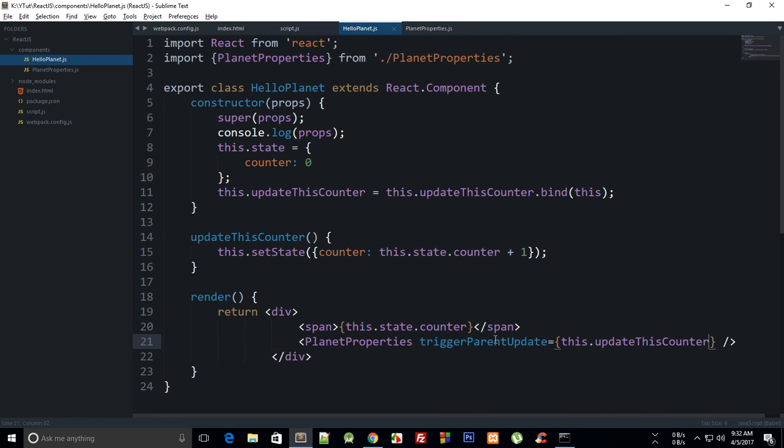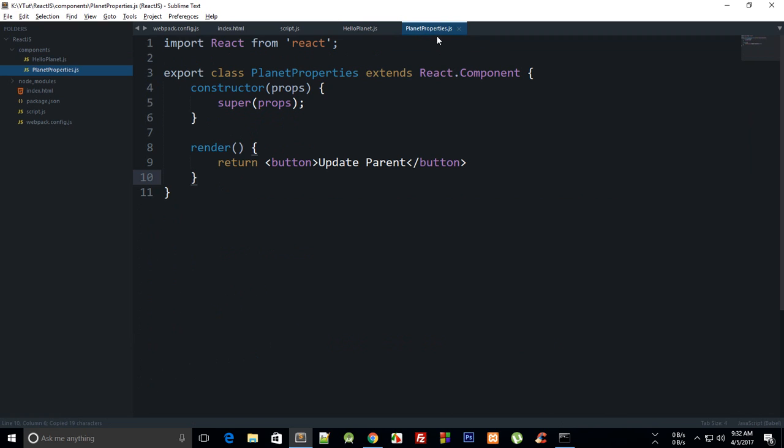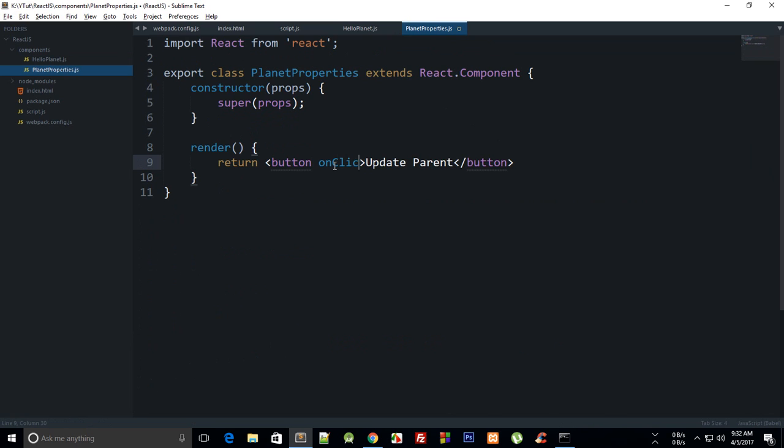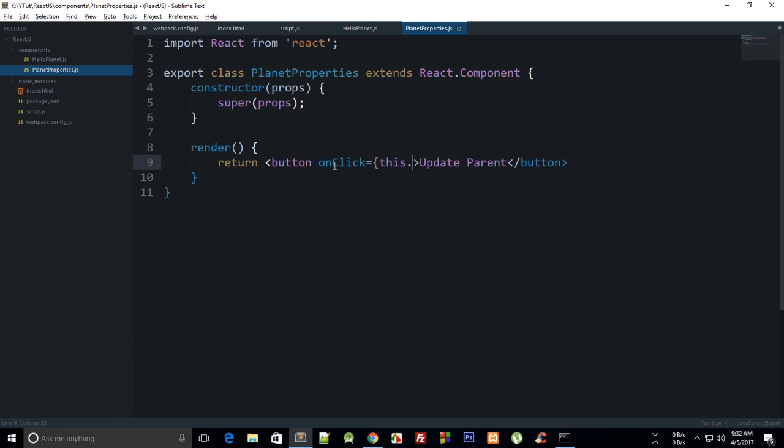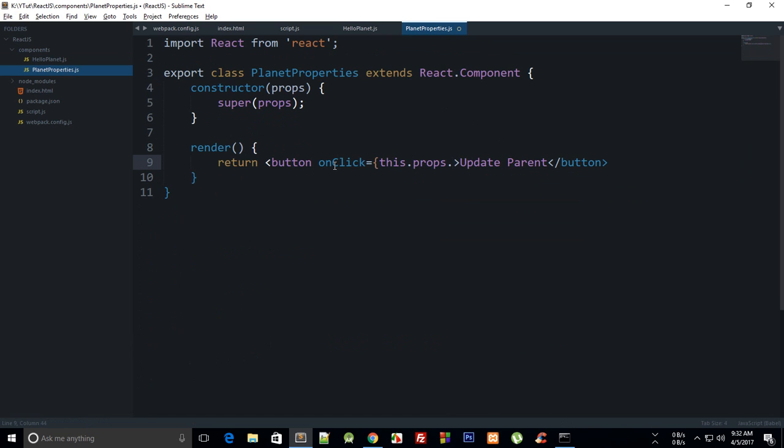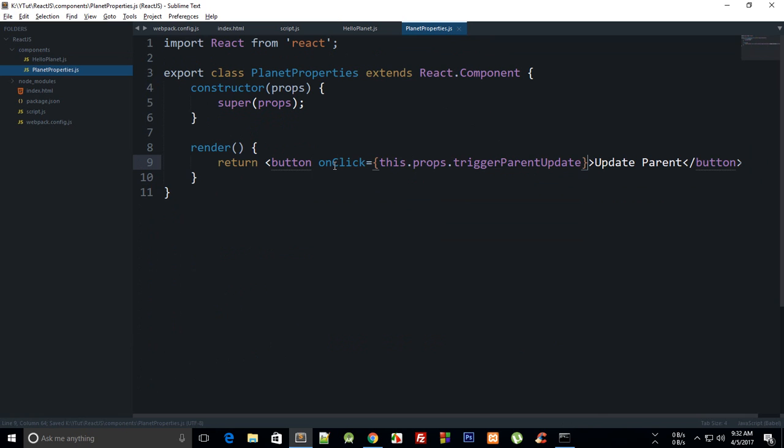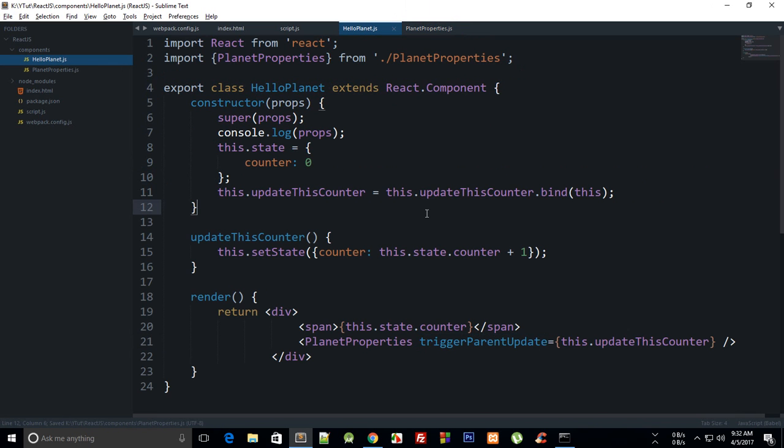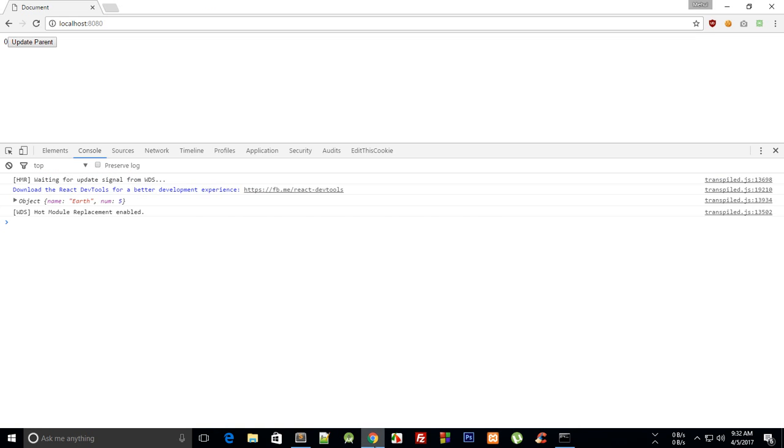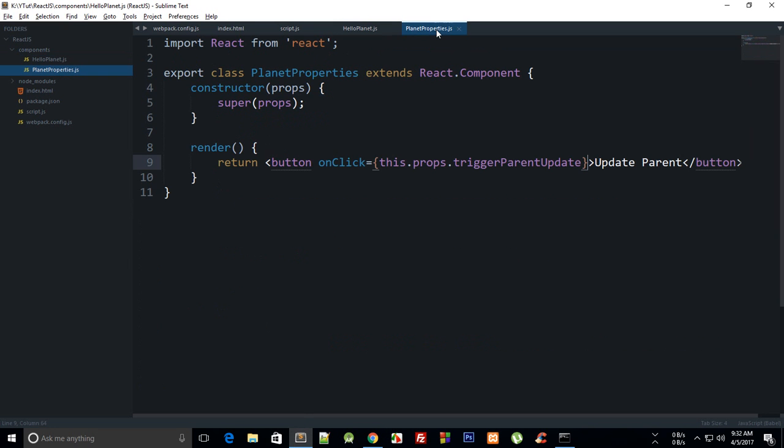Right, so yeah, looks good. Now what we can do is inside our PlanetProperties.js we can make use of this prop just like we would do normally, and we can say button onClick is this.props.triggerParentUpdate, just like that.